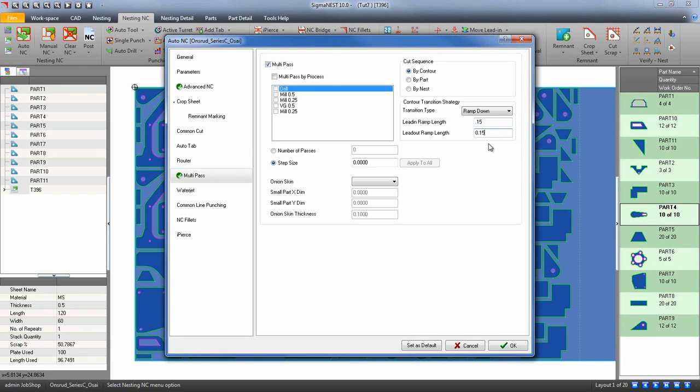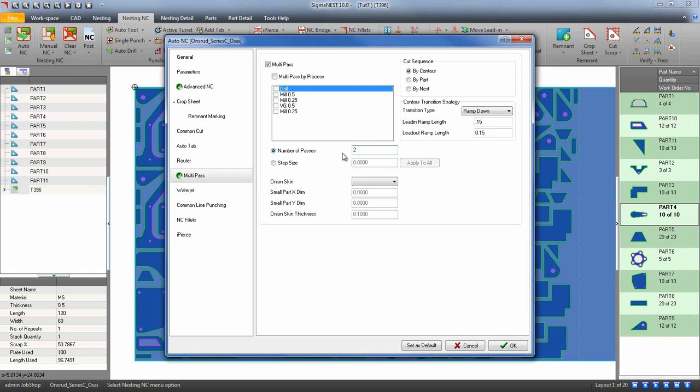Depending on the thickness of your material, decide how many passes it will take to create a part quality you desire. Material thickness will be divided by the number of passes, or you can enter in a step size for each layer. If my thickness is 1 inch and I enter in 0.25, I will create 4 multi-passes.